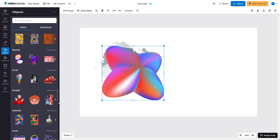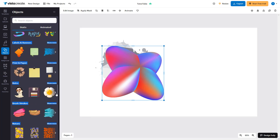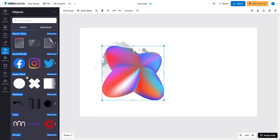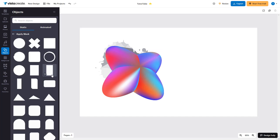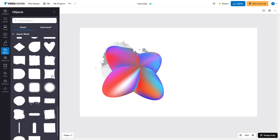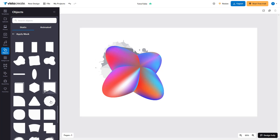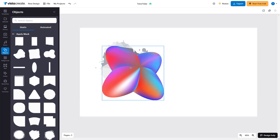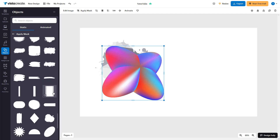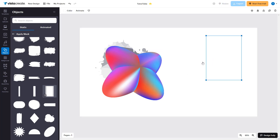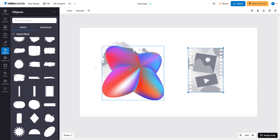To do that, navigate over to the mask section and scroll down. Over here, you can see 'Apply Mask' is also an option. Click on 'Show More,' and you'll see different masks you can bring in — these are the same masks you see when using the Apply Mask option from the toolbar. Click and drag the mask of your choice onto the canvas.